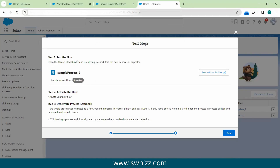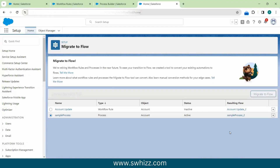After migrating, Salesforce gives you steps: first, open the flow in Flow Builder and use debug to check the flow behaves as expected. Then activate the flow and deactivate the process builder. Clicking done migrates the existing one. You can also migrate manually by reviewing every workflow and process builder, noting everything, and creating flows from scratch.